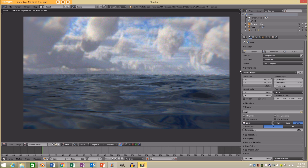G'day and welcome to another Blender Buzz tutorial. Today I'm going to be showing you how to make a realistic ocean scene in Blender version 2.77.